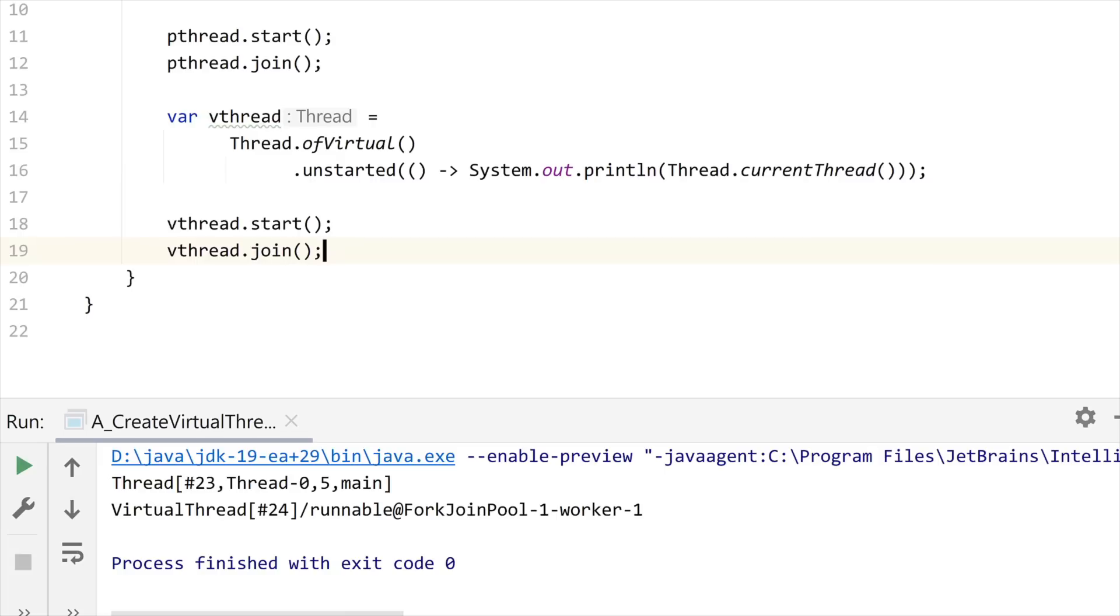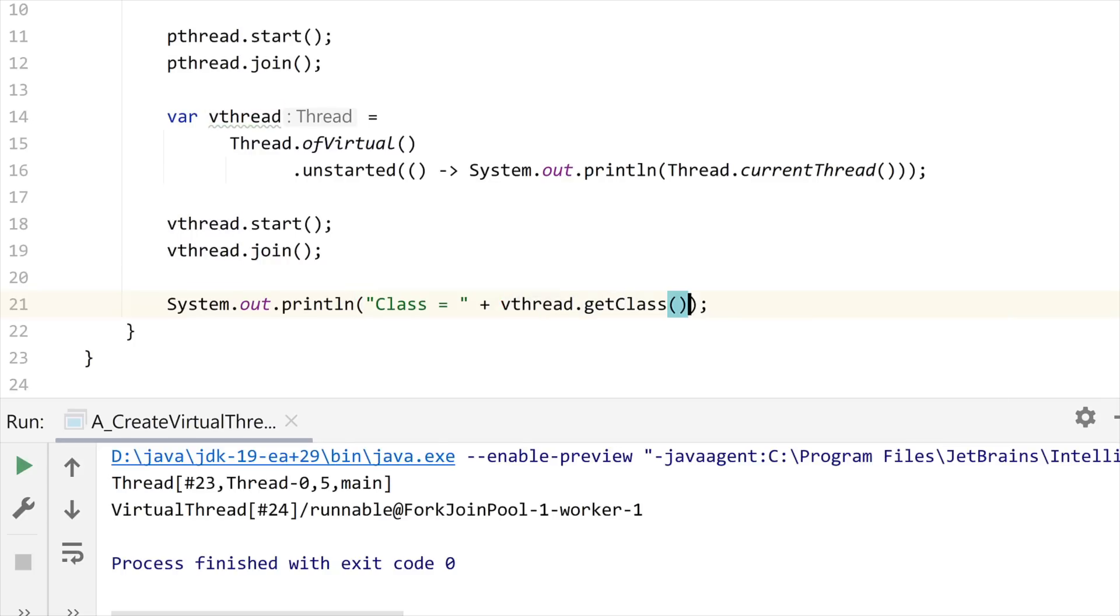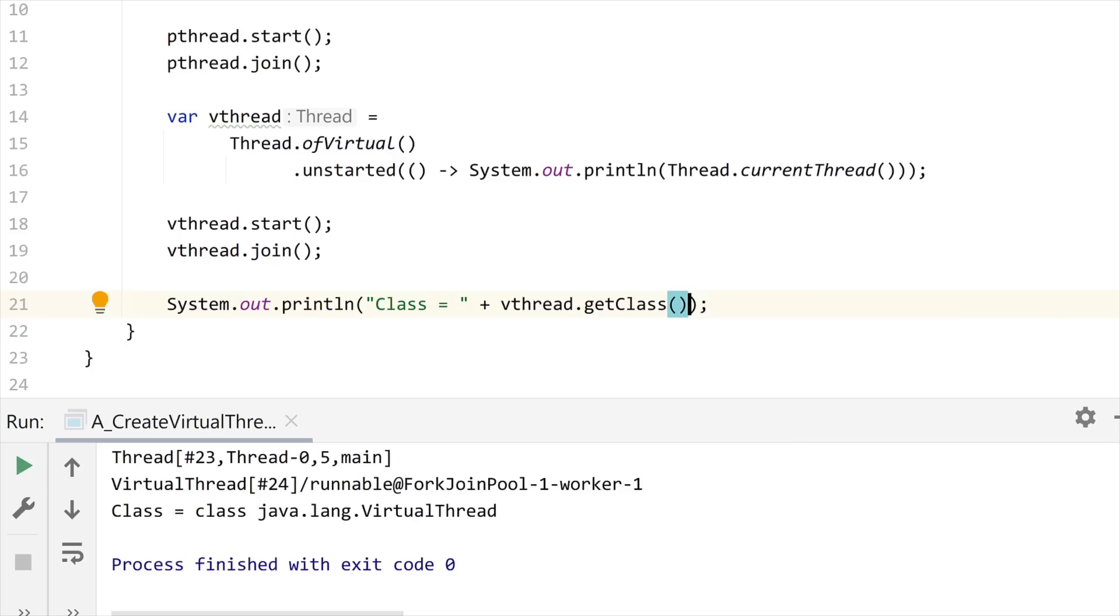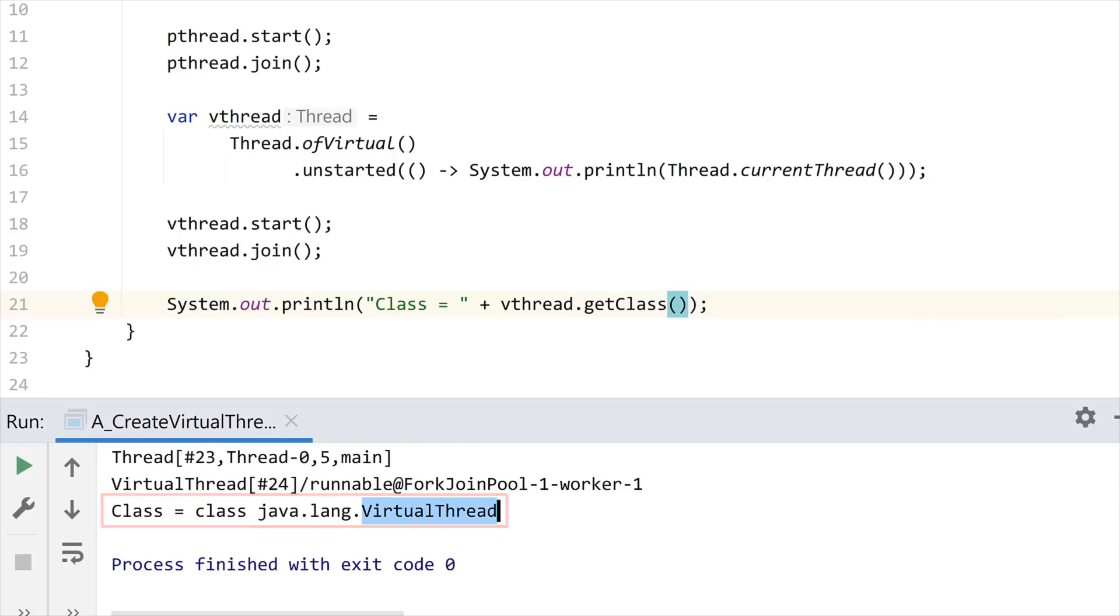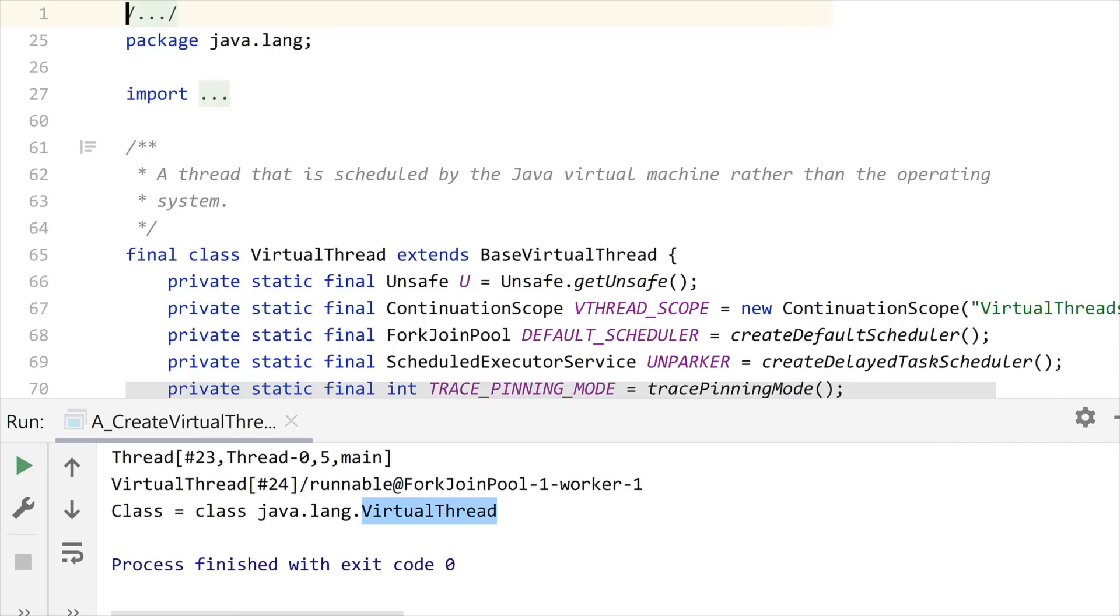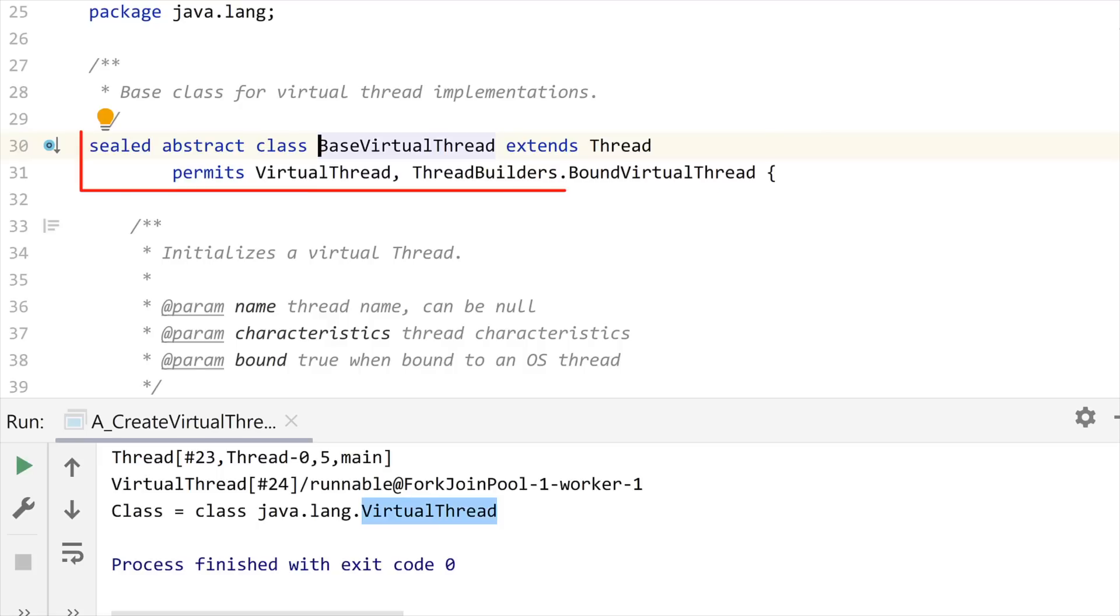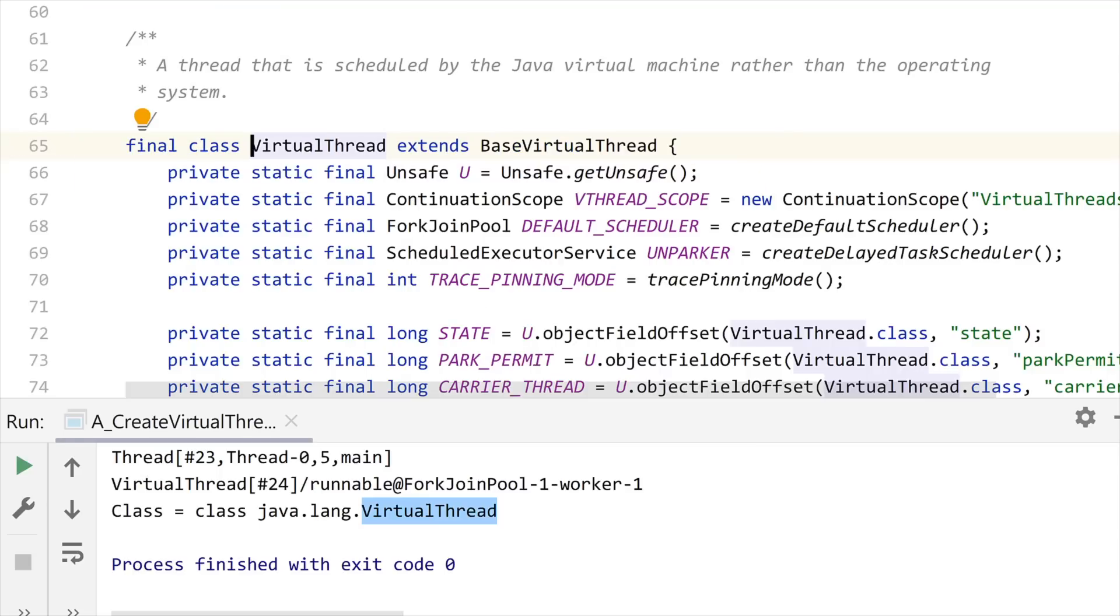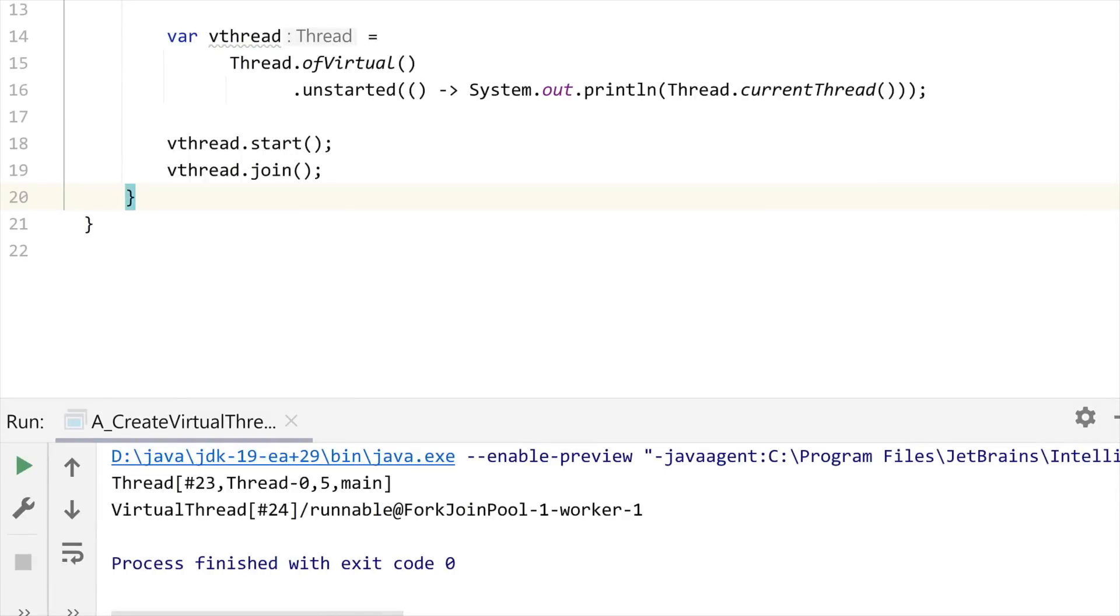And now you can see that this virtual thread has been launched with a different string of character. Let me print some more information. What I'm going to print is the class of this virtual thread, vthread.getClass. If I run this code, you can see that I have a new virtual thread class in the JDK. This virtual thread class is an extension of base virtual thread, which is itself a sealed class, only extended by virtual thread and bound virtual thread. This virtual thread class is final and it's not public, so you cannot interact with it directly from within your code.